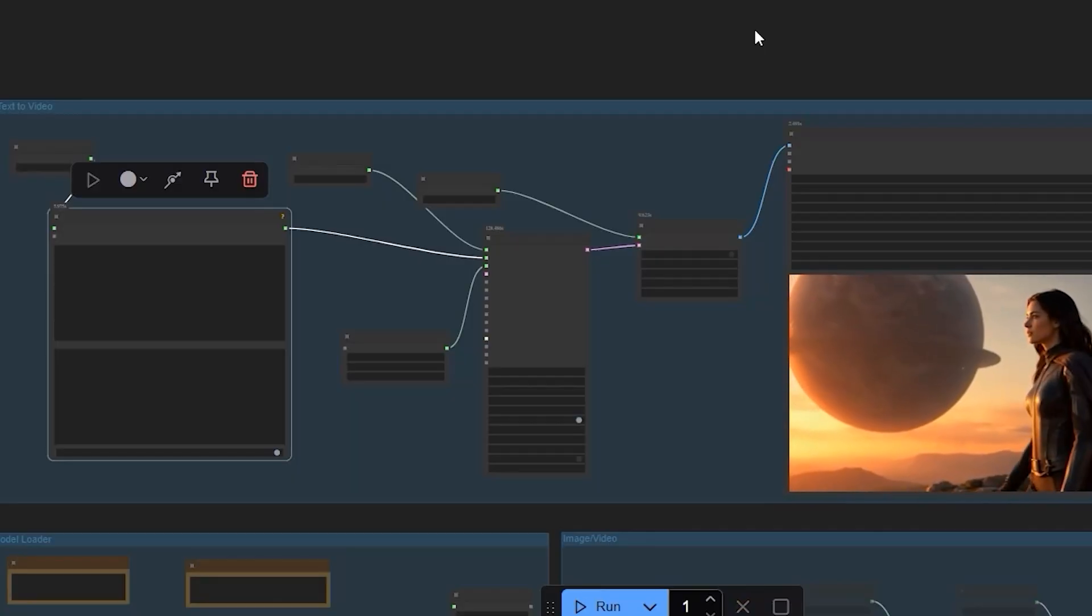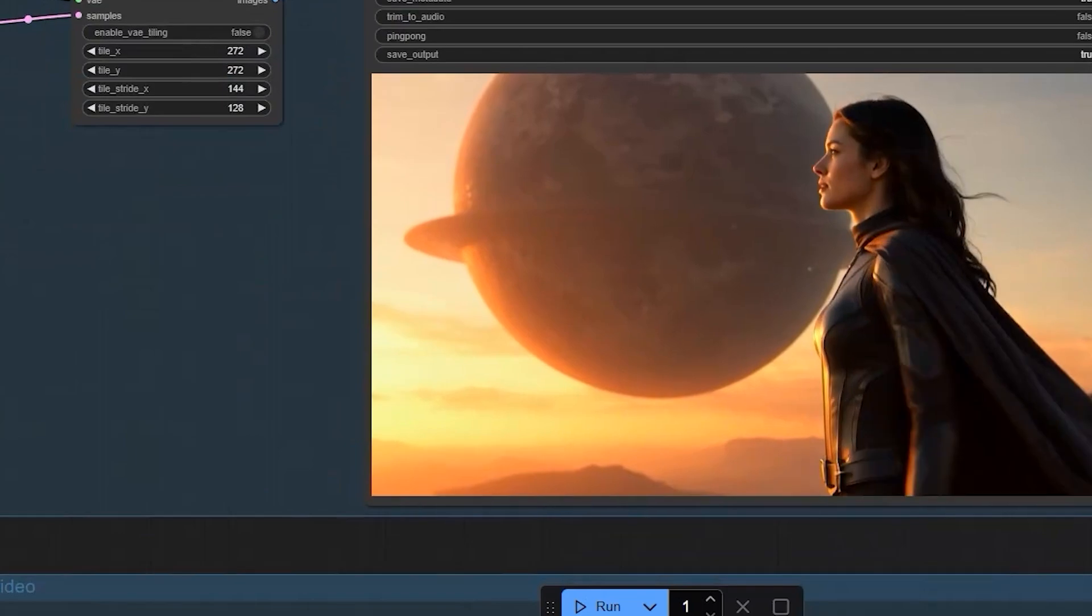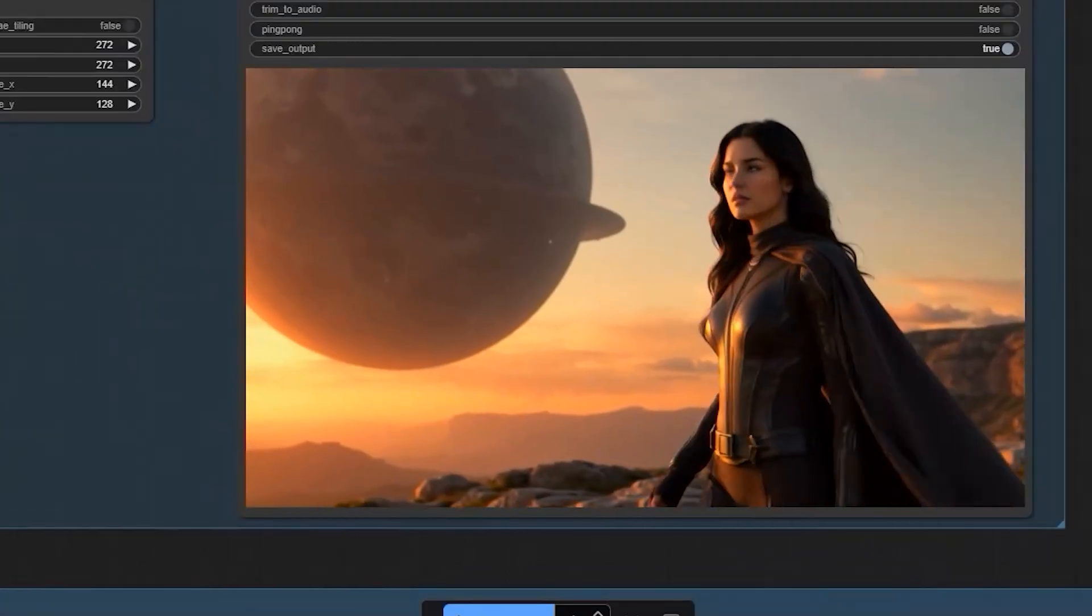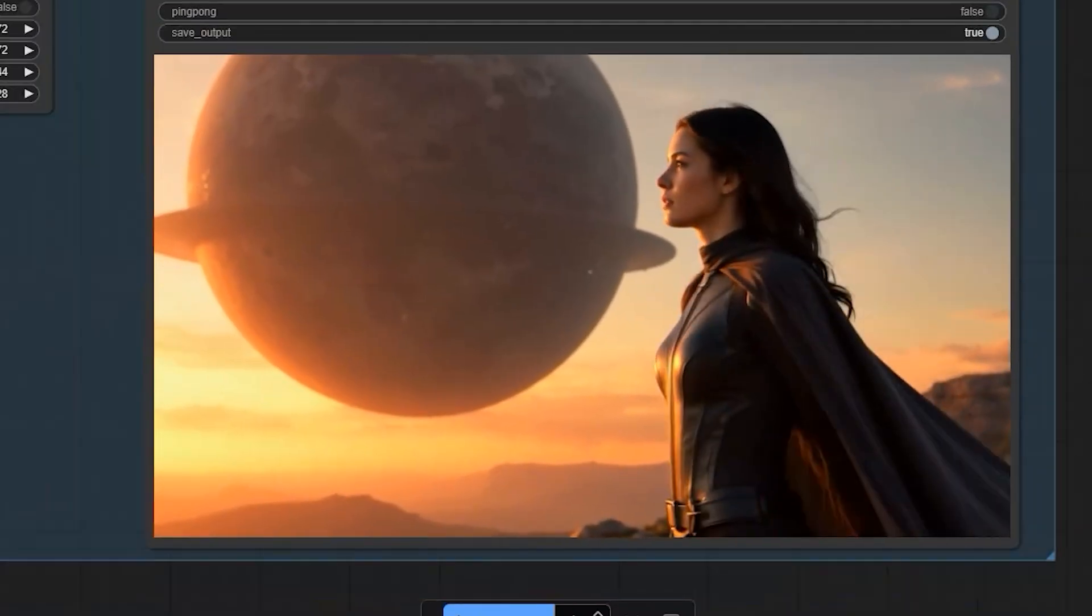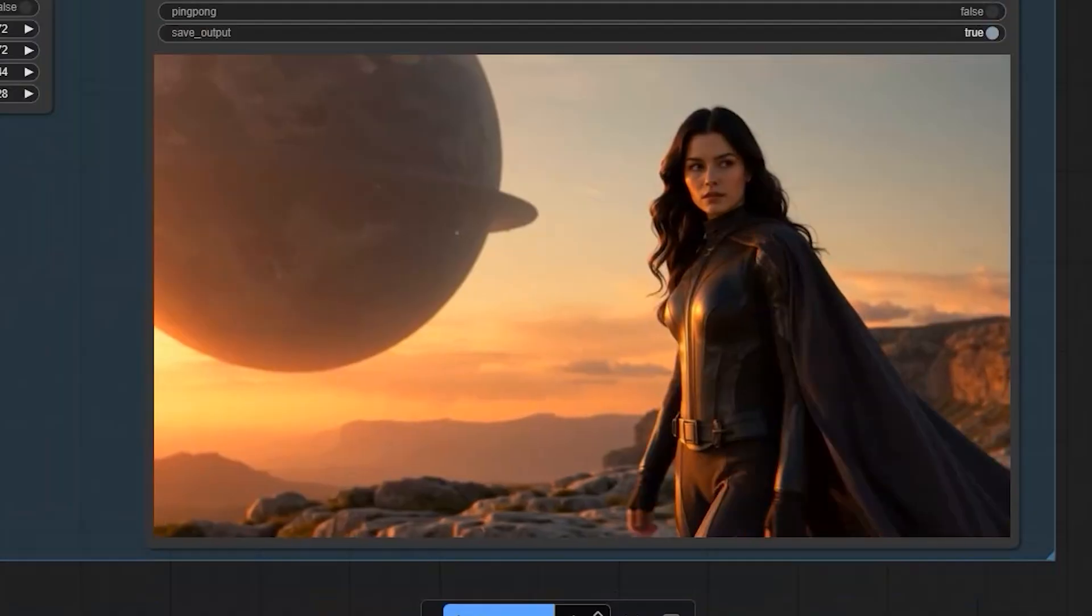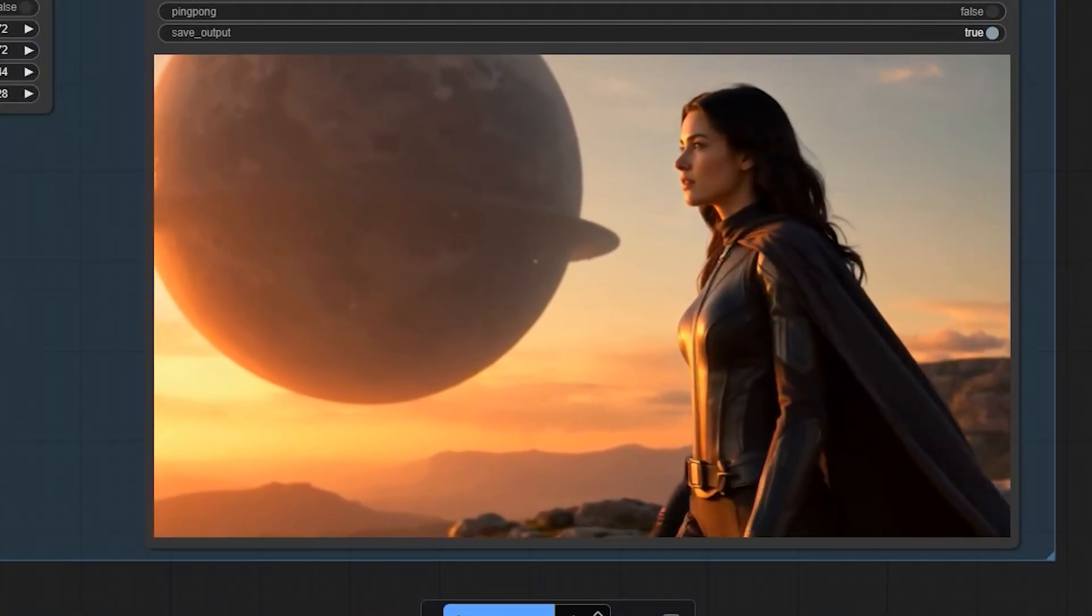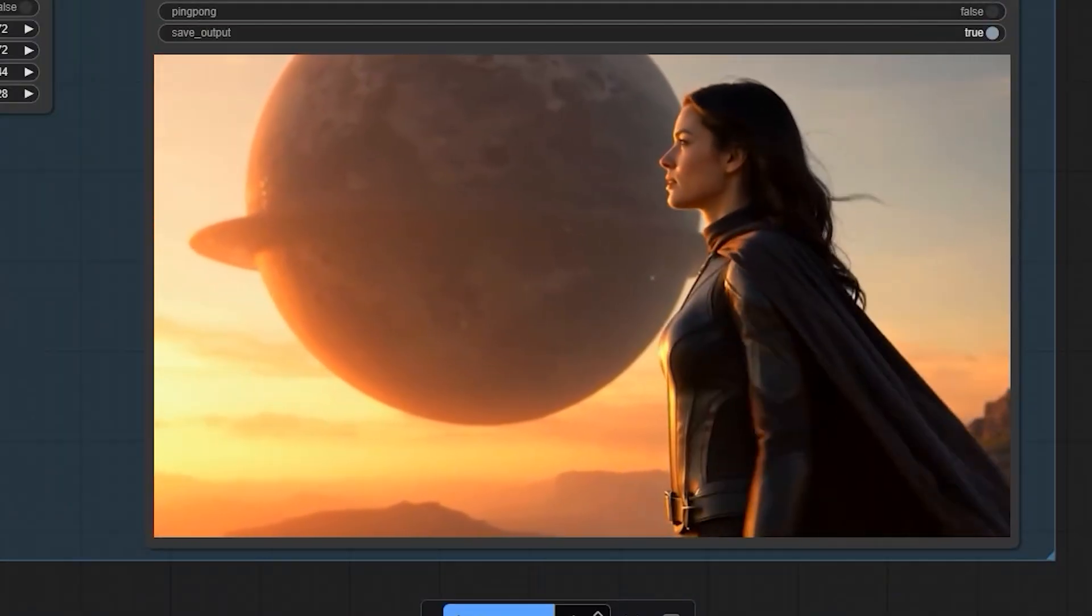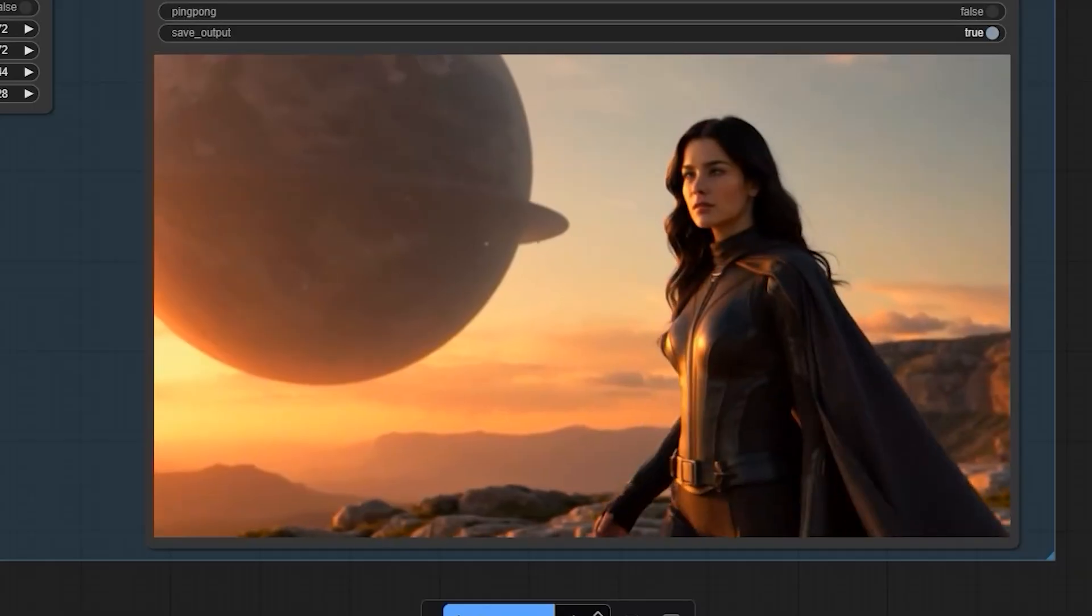The last test really shows what this model can do. I generated a scene of a woman walking through a futuristic city. What makes Fusion X different is how it handles complex elements.